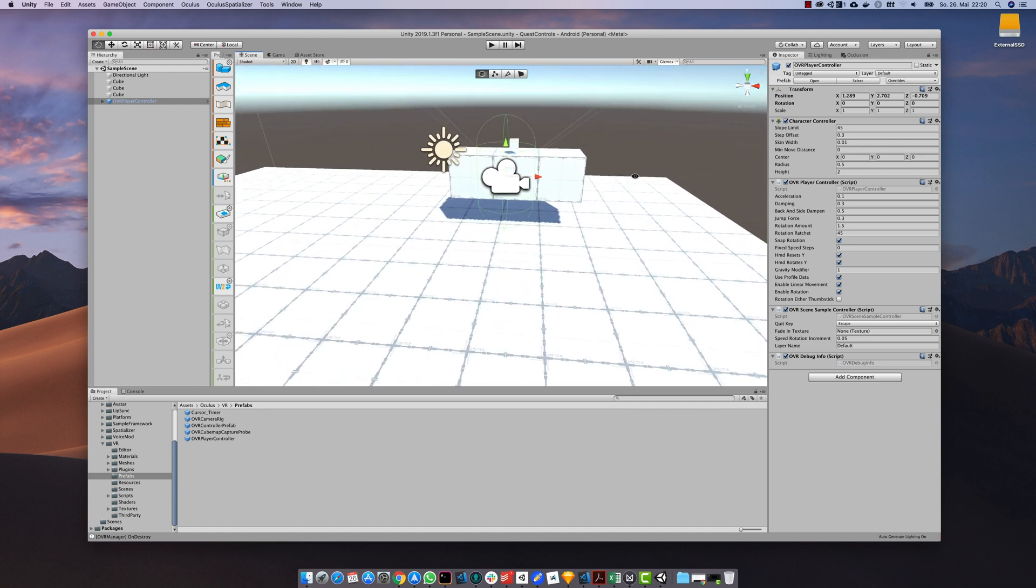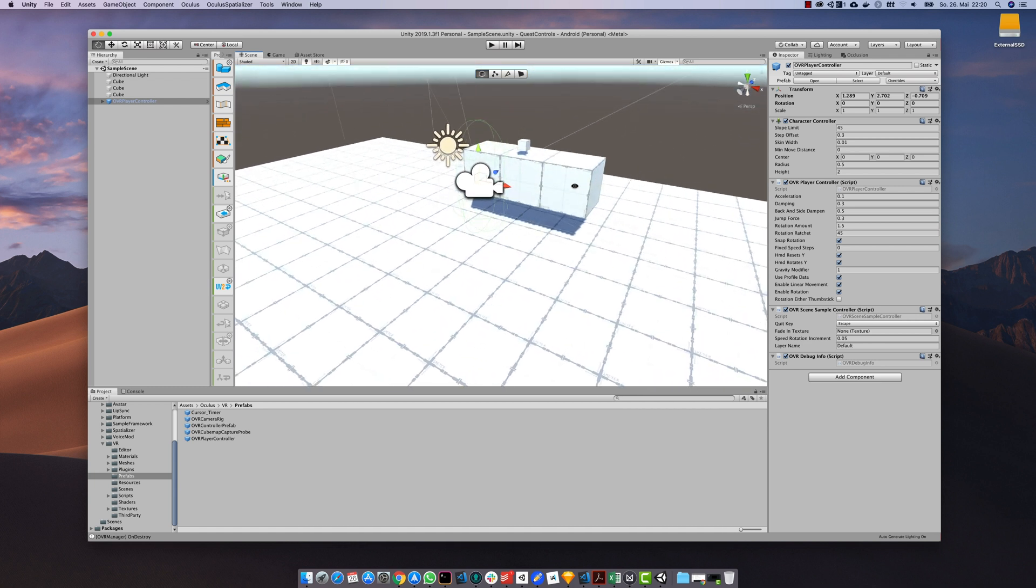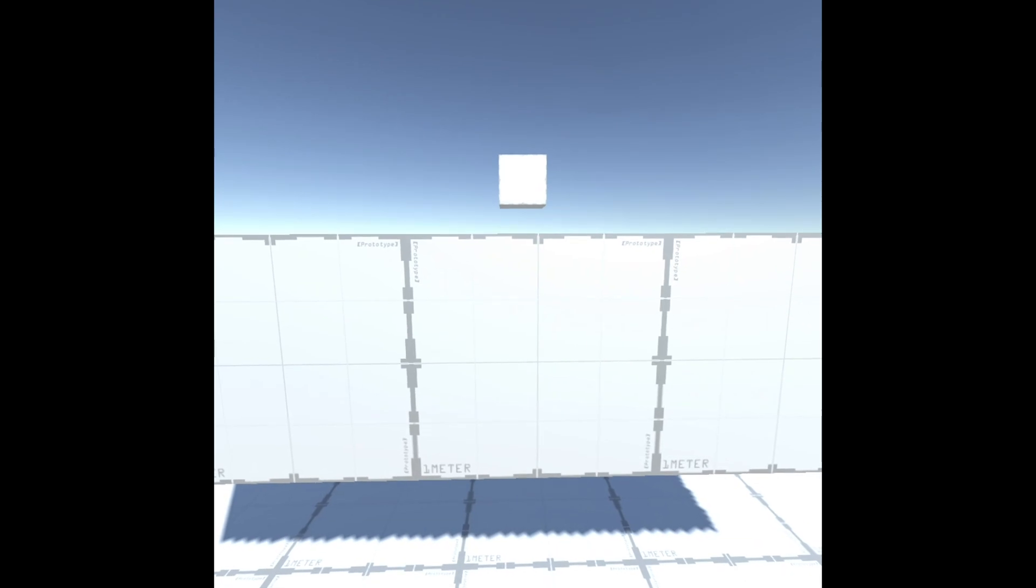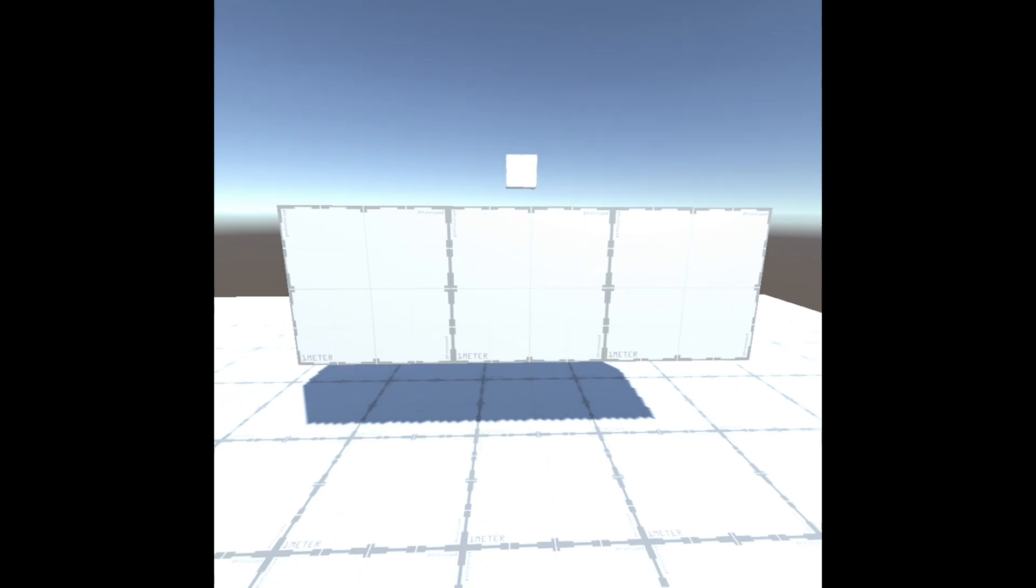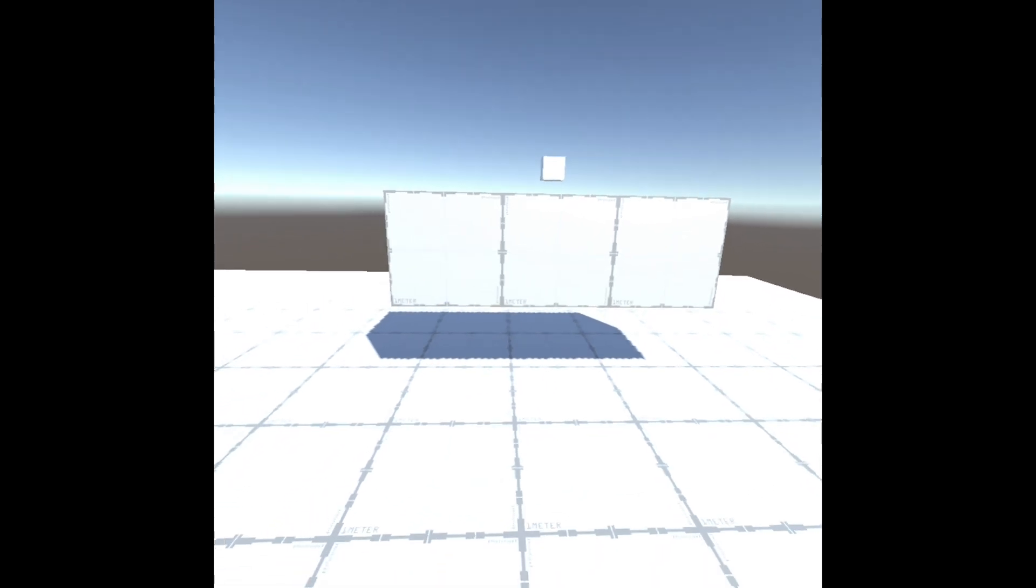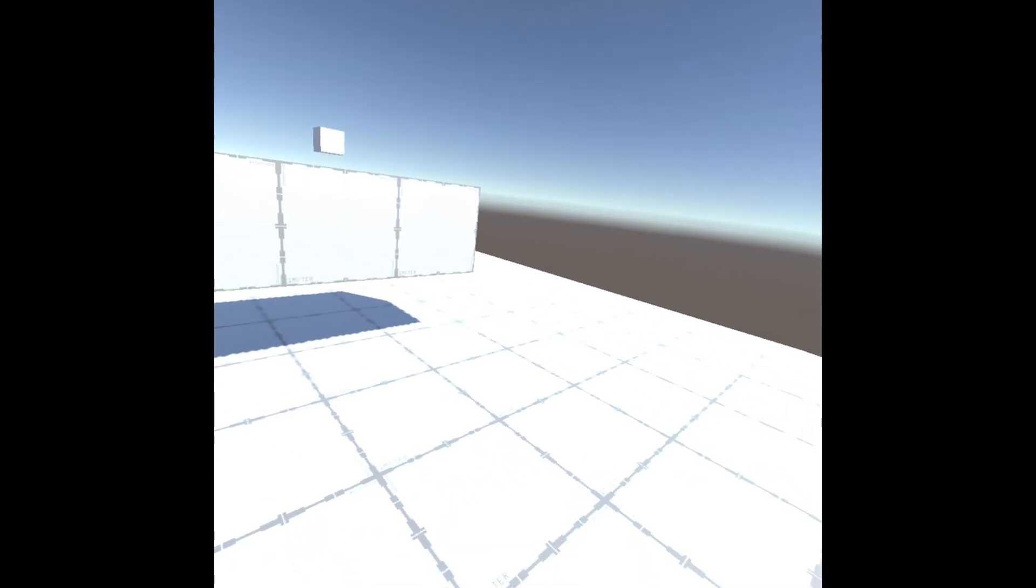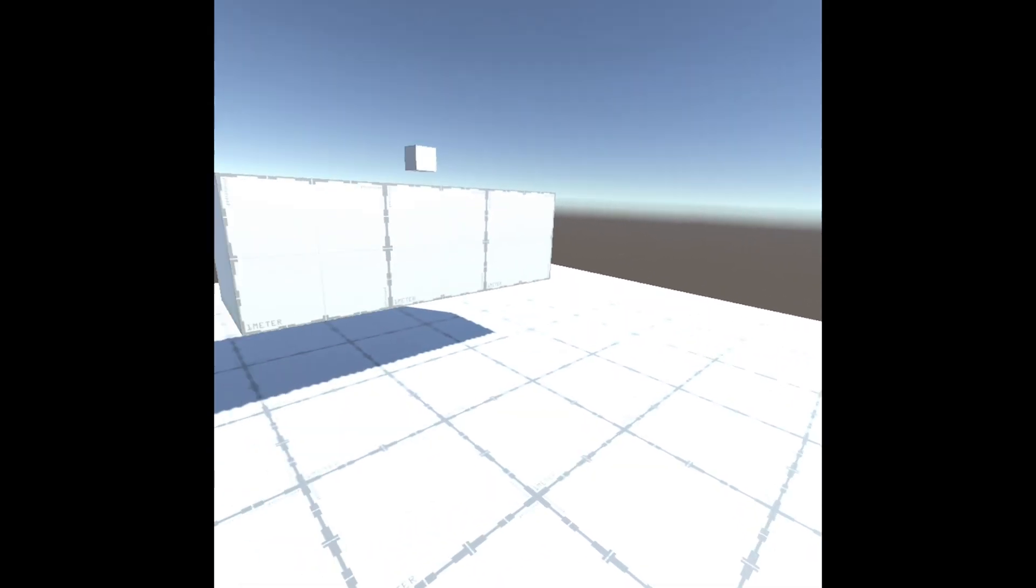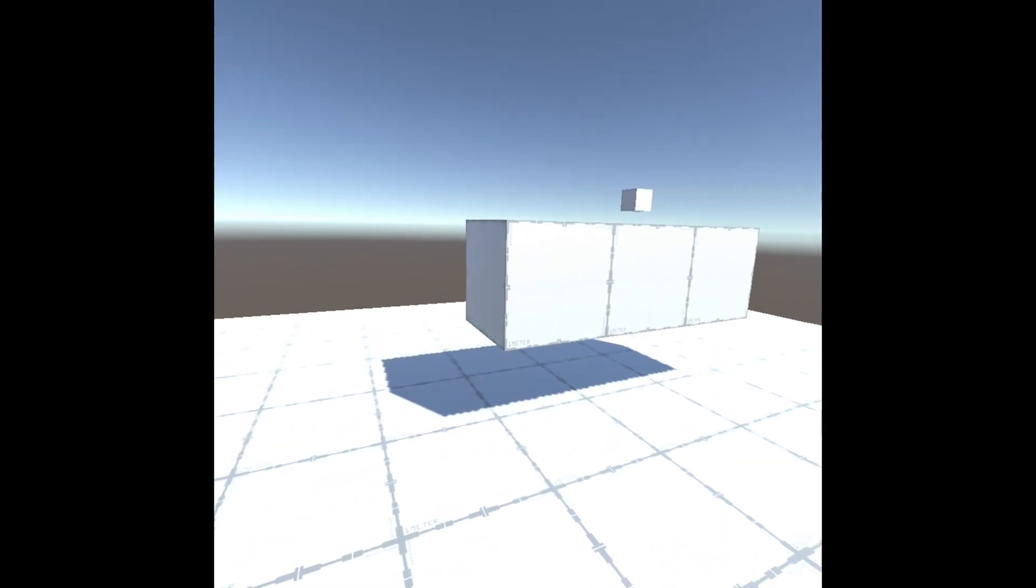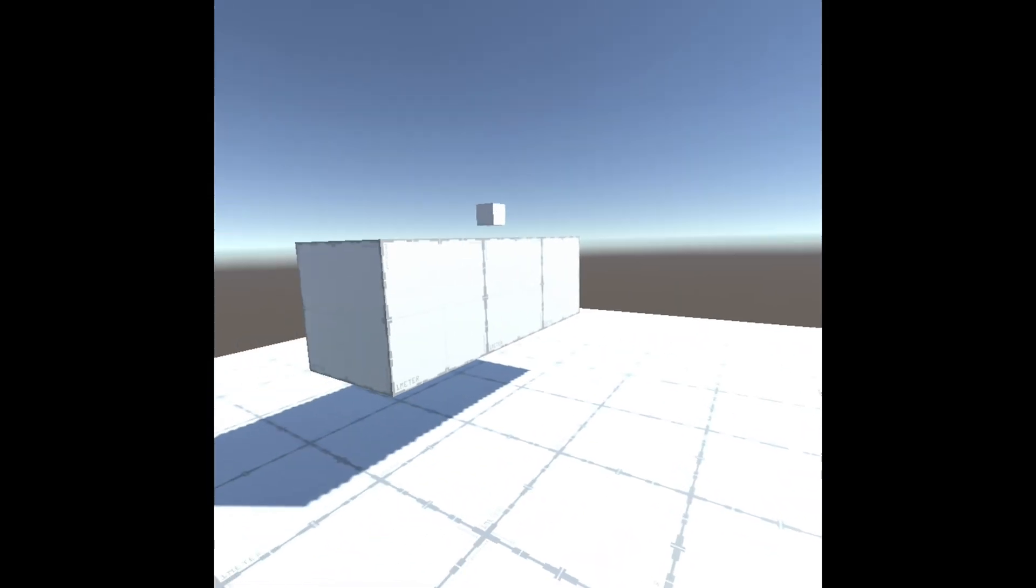If you now build and run the project you have the possibility to move around in the sample scene out of the box. Use the left thumbstick to control your character.